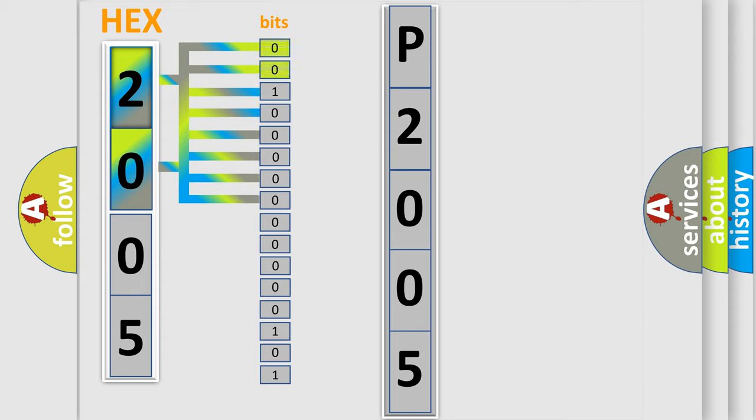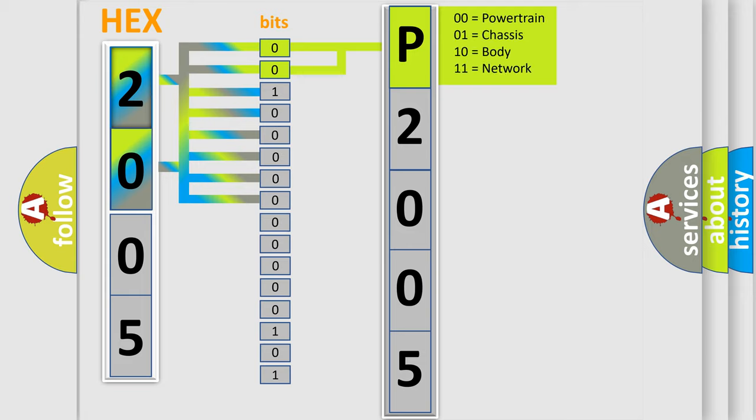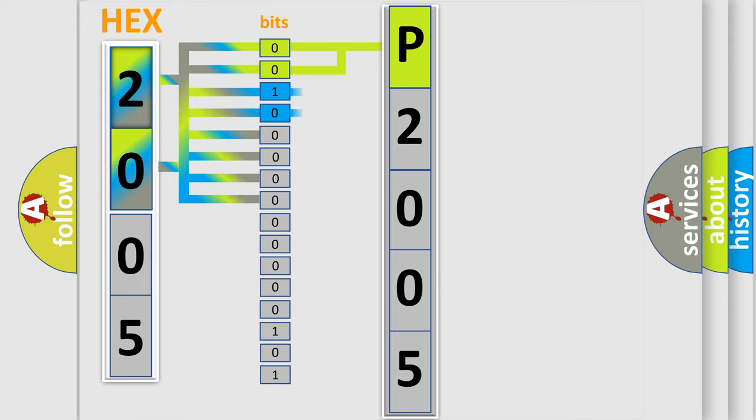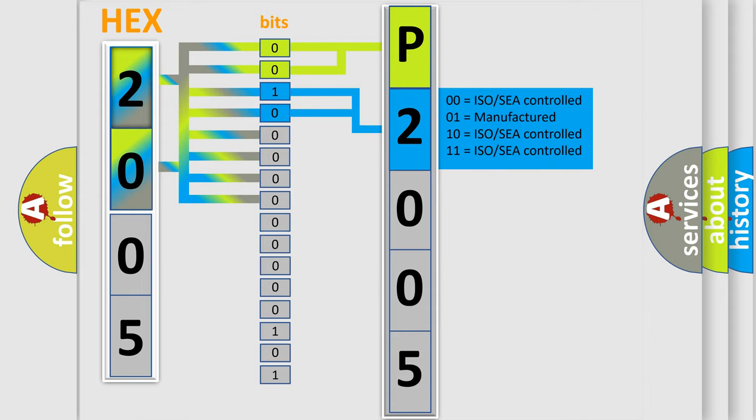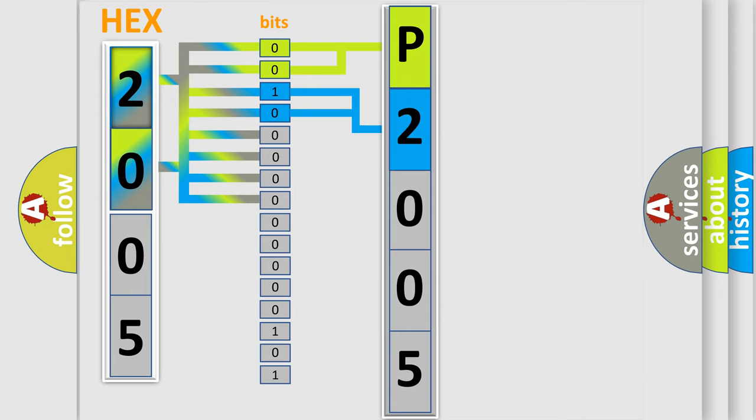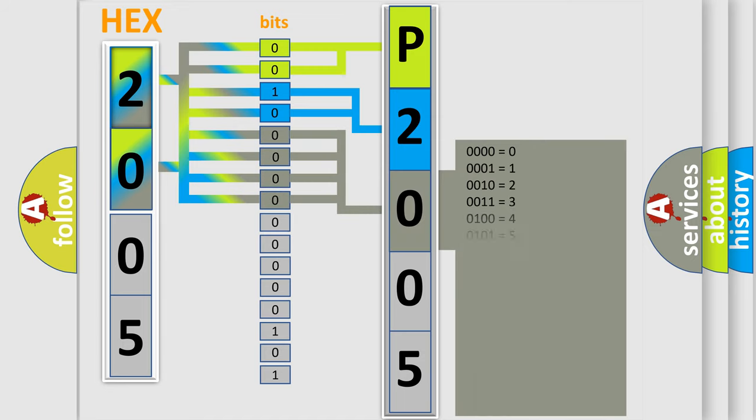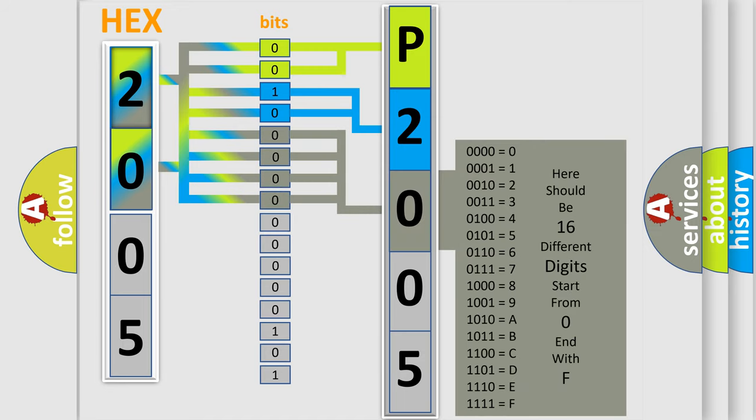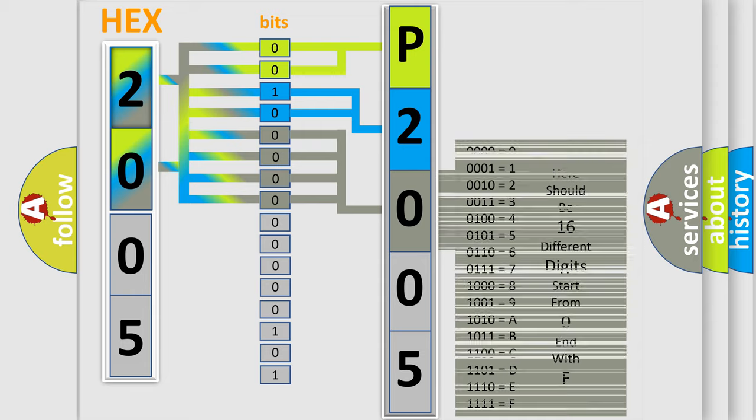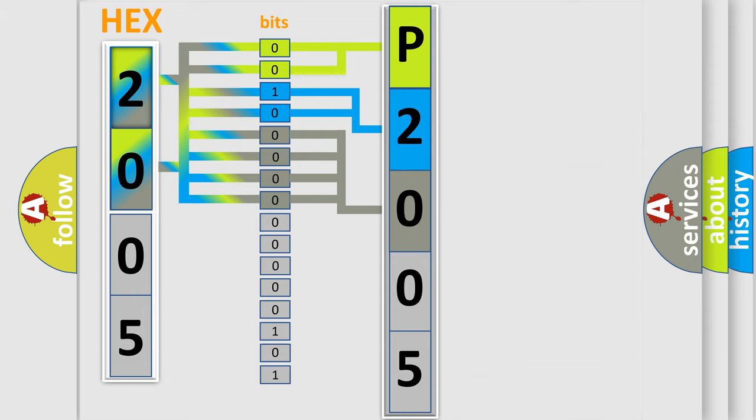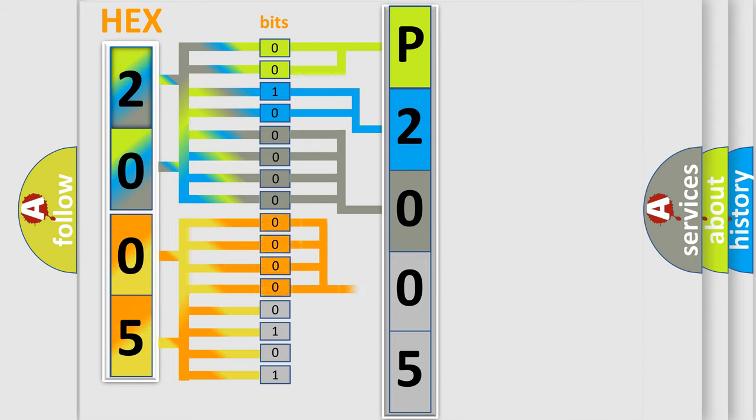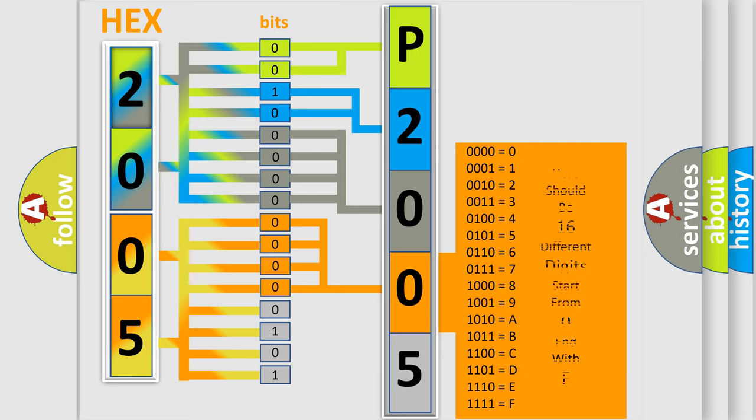By combining the first two bits, the basic character of the error code is expressed. The next two bits determine the second character. The last bit styles of the first byte define the third character of the code. The second byte is composed of a combination of eight bits. The first four bits determine the fourth character of the code, and the combination of the last four bits defines the fifth character.